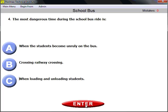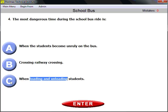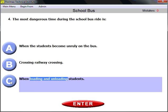Question number four: the most dangerous time during the school bus ride is when loading and unloading. Statistically, this is the most dangerous time — most students get injured or killed during exactly the loading and unloading procedure.